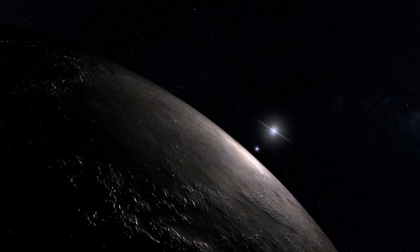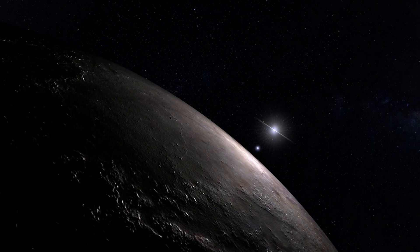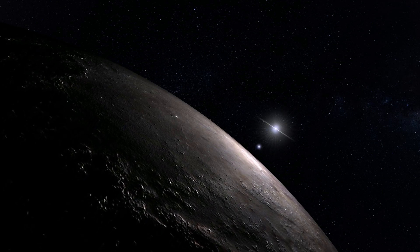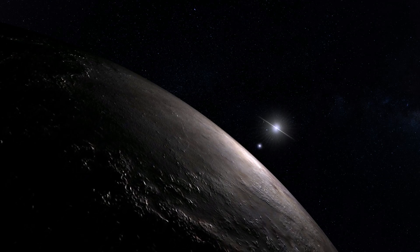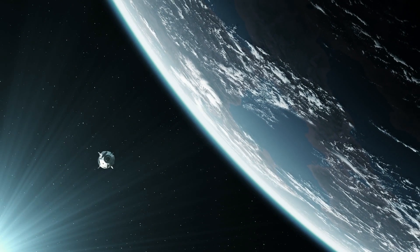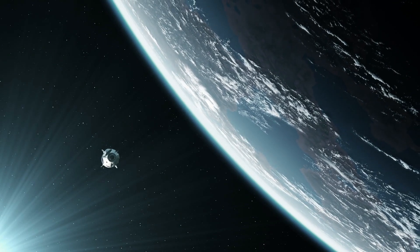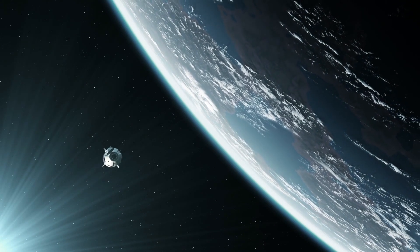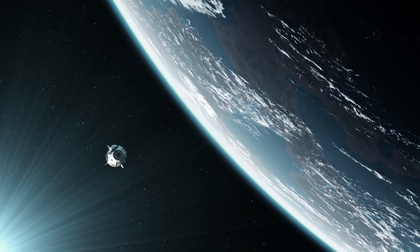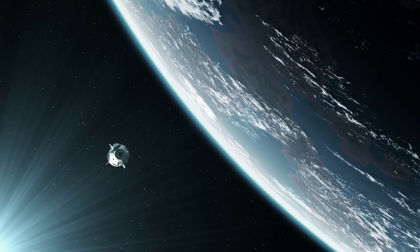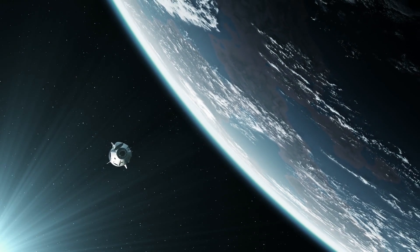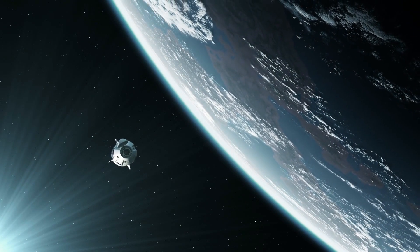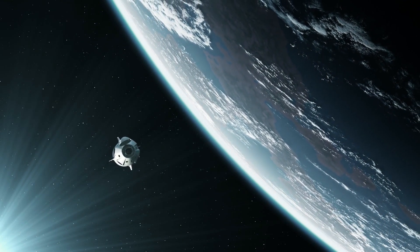At present, scientists cannot conclusively determine whether the planet is habitable. Research on Proxima b is ongoing, and in the near future we may learn more about its characteristics, atmospheric composition, and the possibility of life.